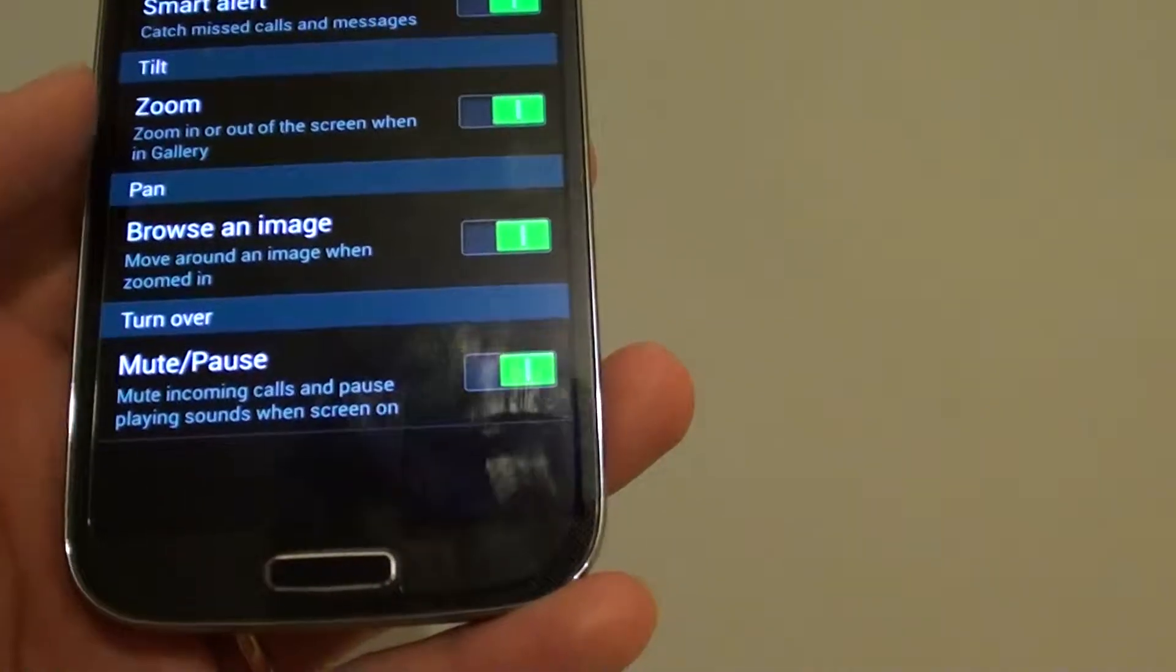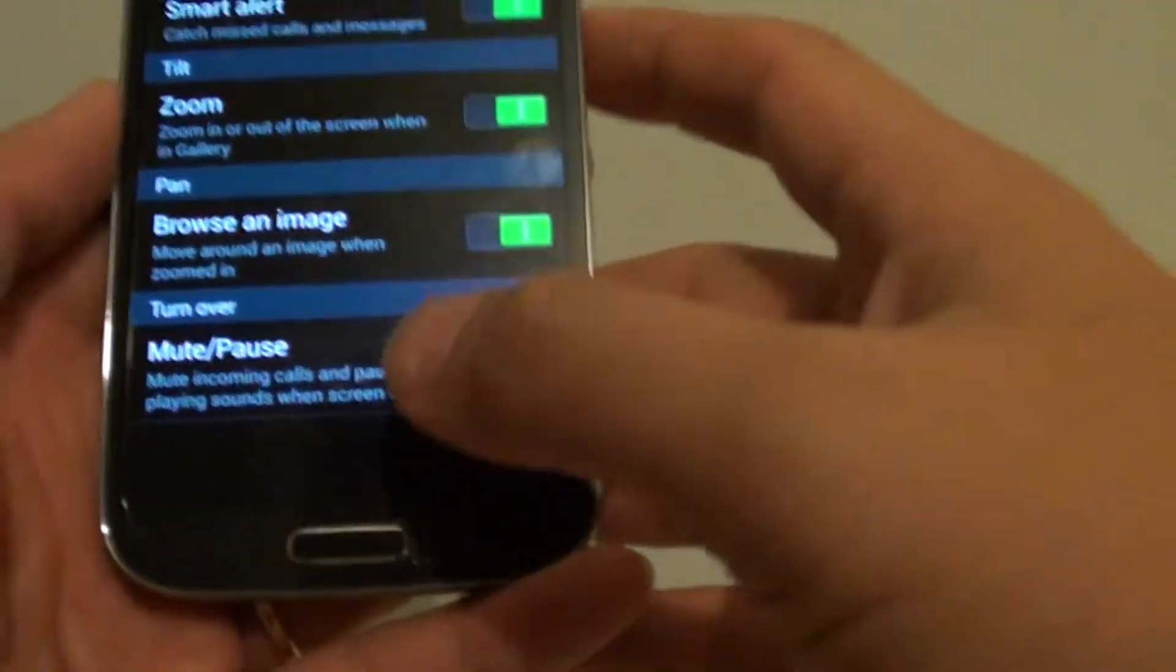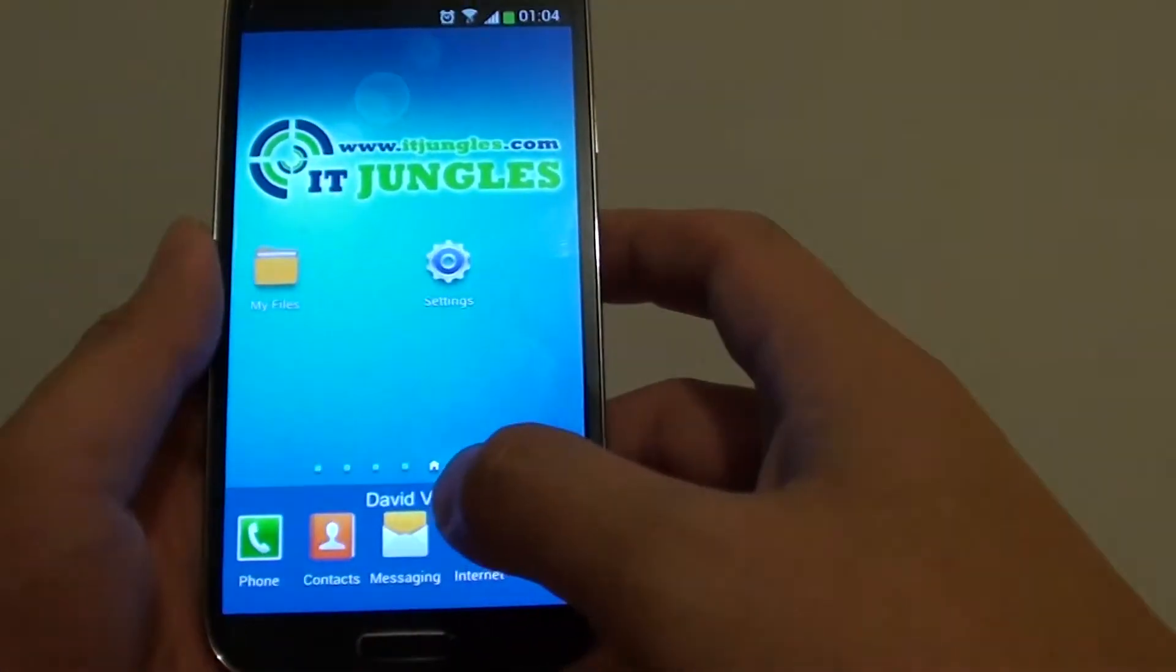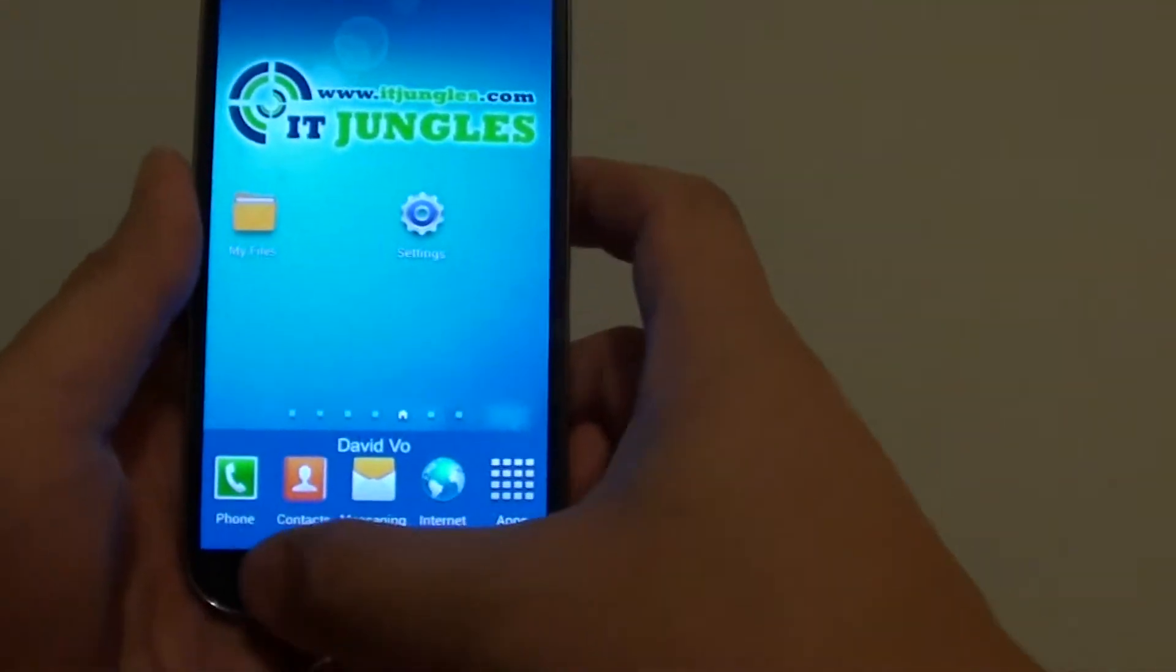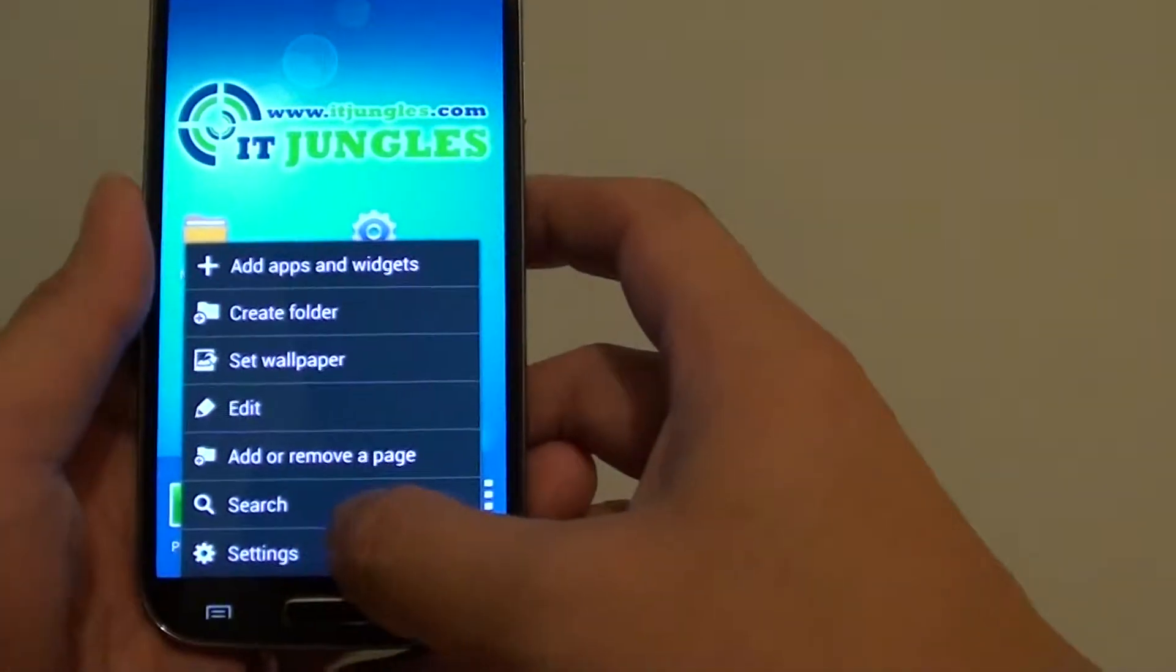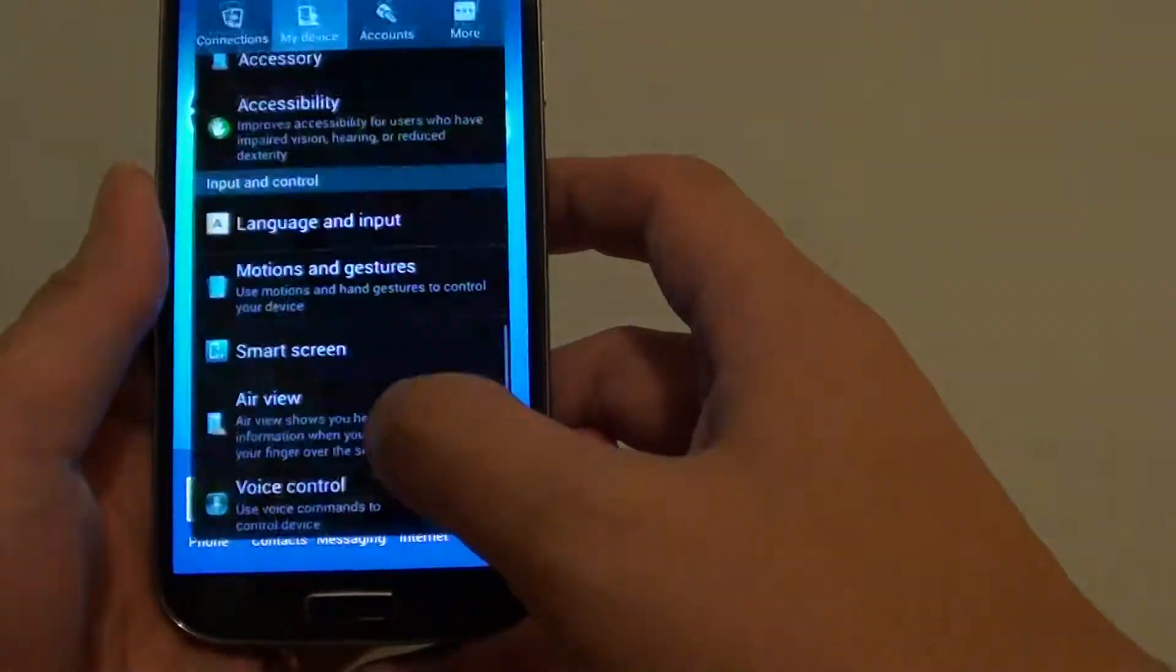First, let's go back to the home screen by pressing on the home key. Then we want to tap on the menu key at the bottom and tap on settings.